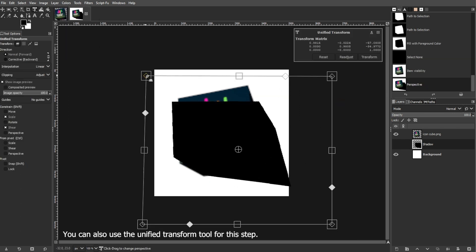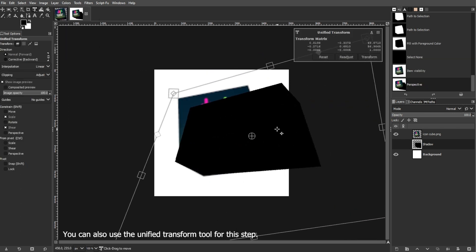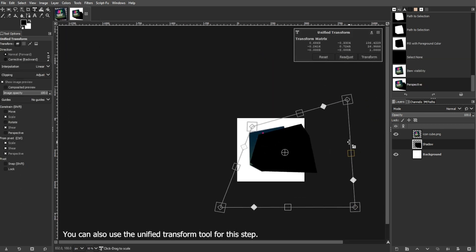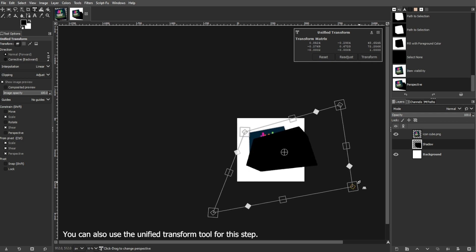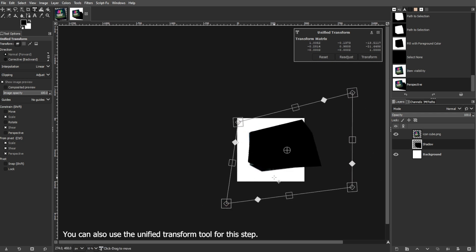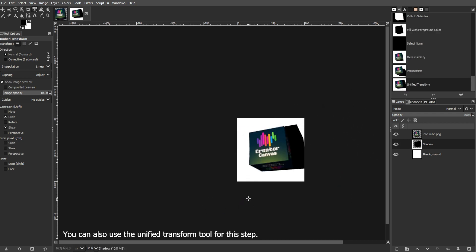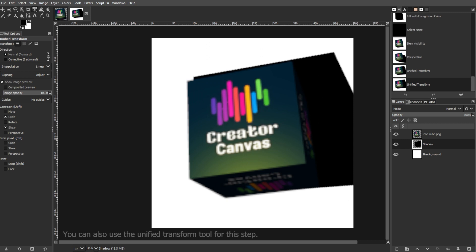Then reposition as needed by dragging the central circle. Then click Transform to apply the changes.